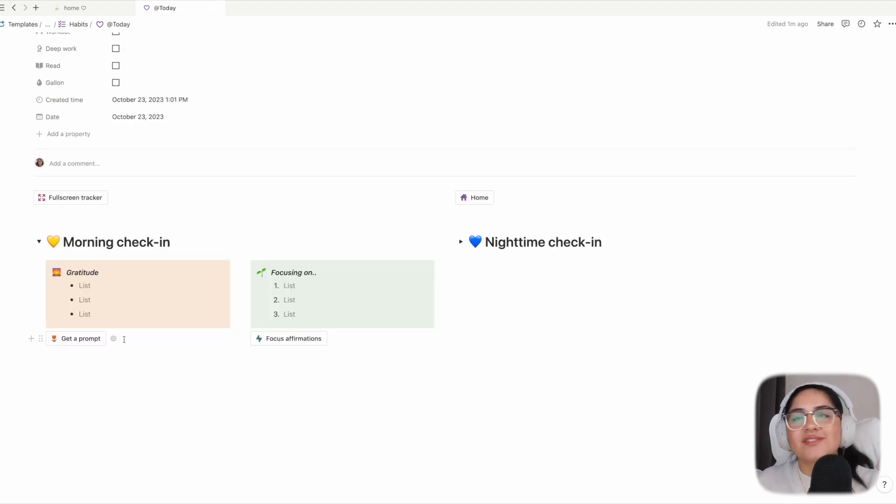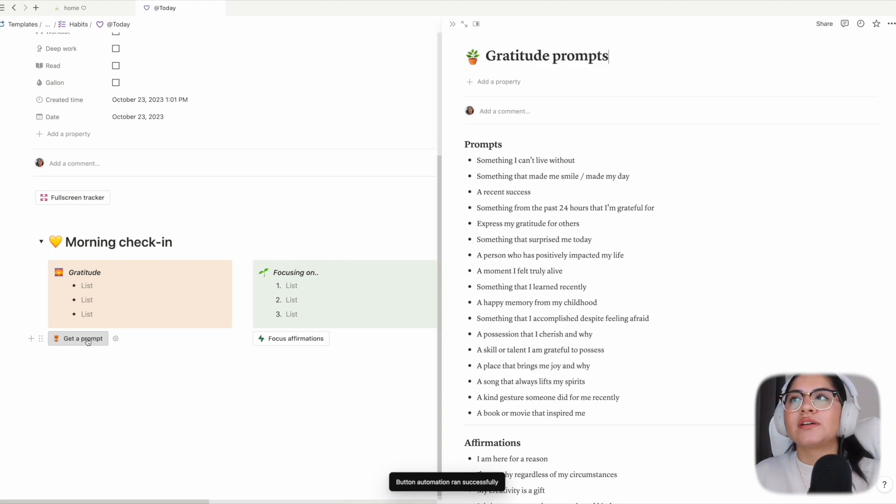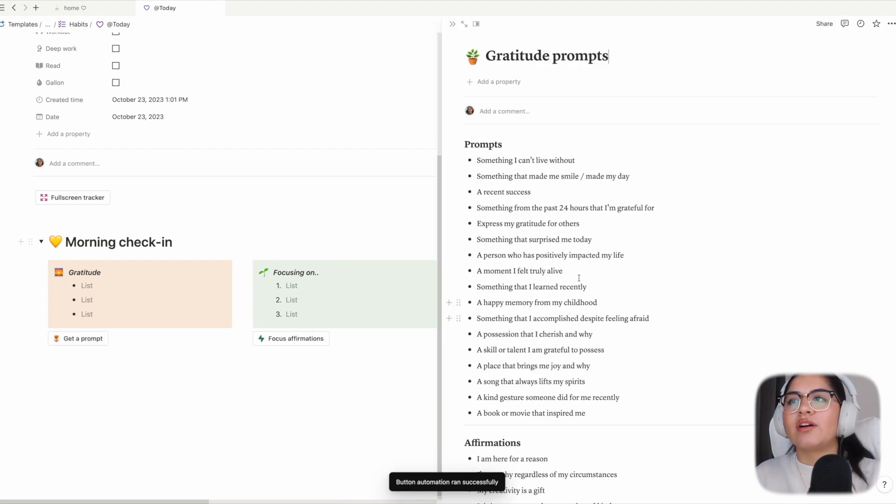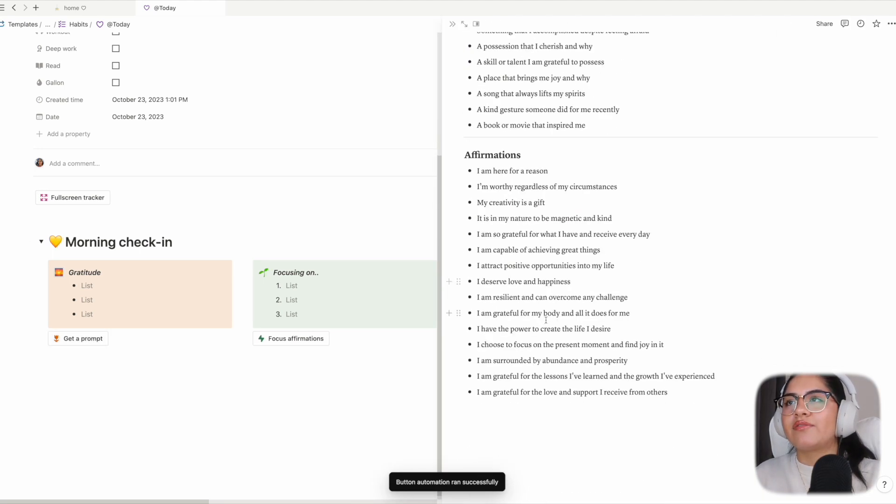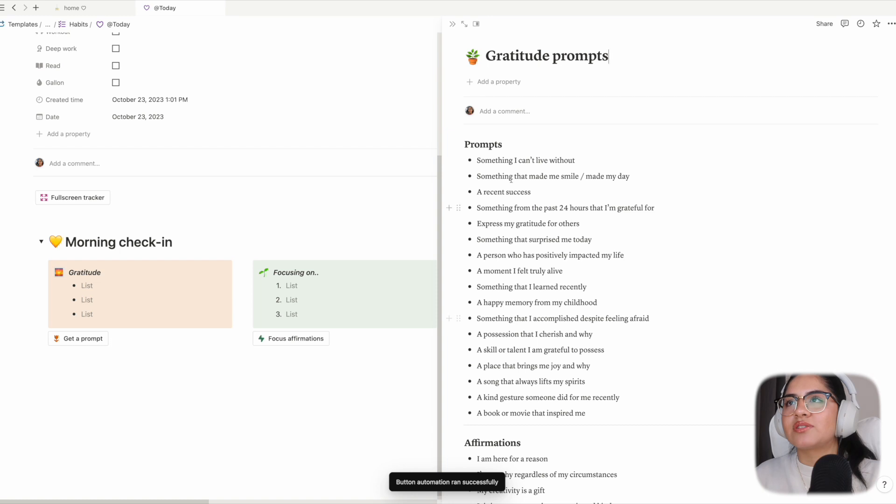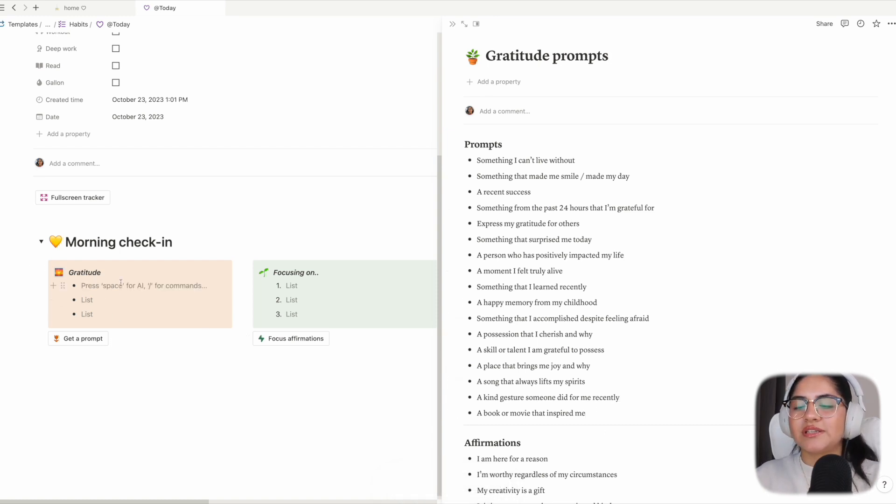When you click 'get a prompt,' there are several affirmations but also prompts. For example, 'a kind gesture someone did to me lately was compliment my eyeliner.' I'm not wearing any eyeliner today, but that was random.